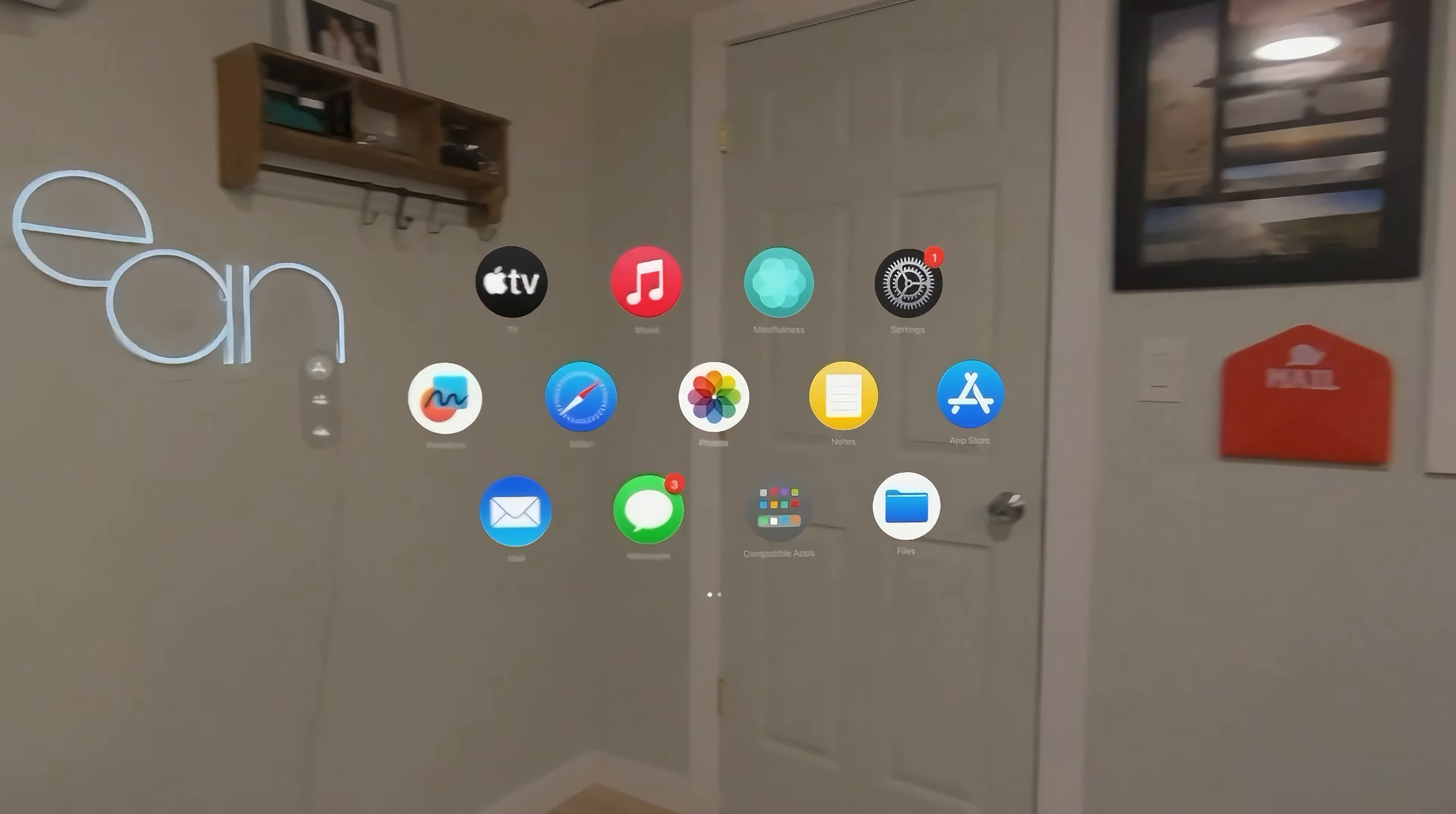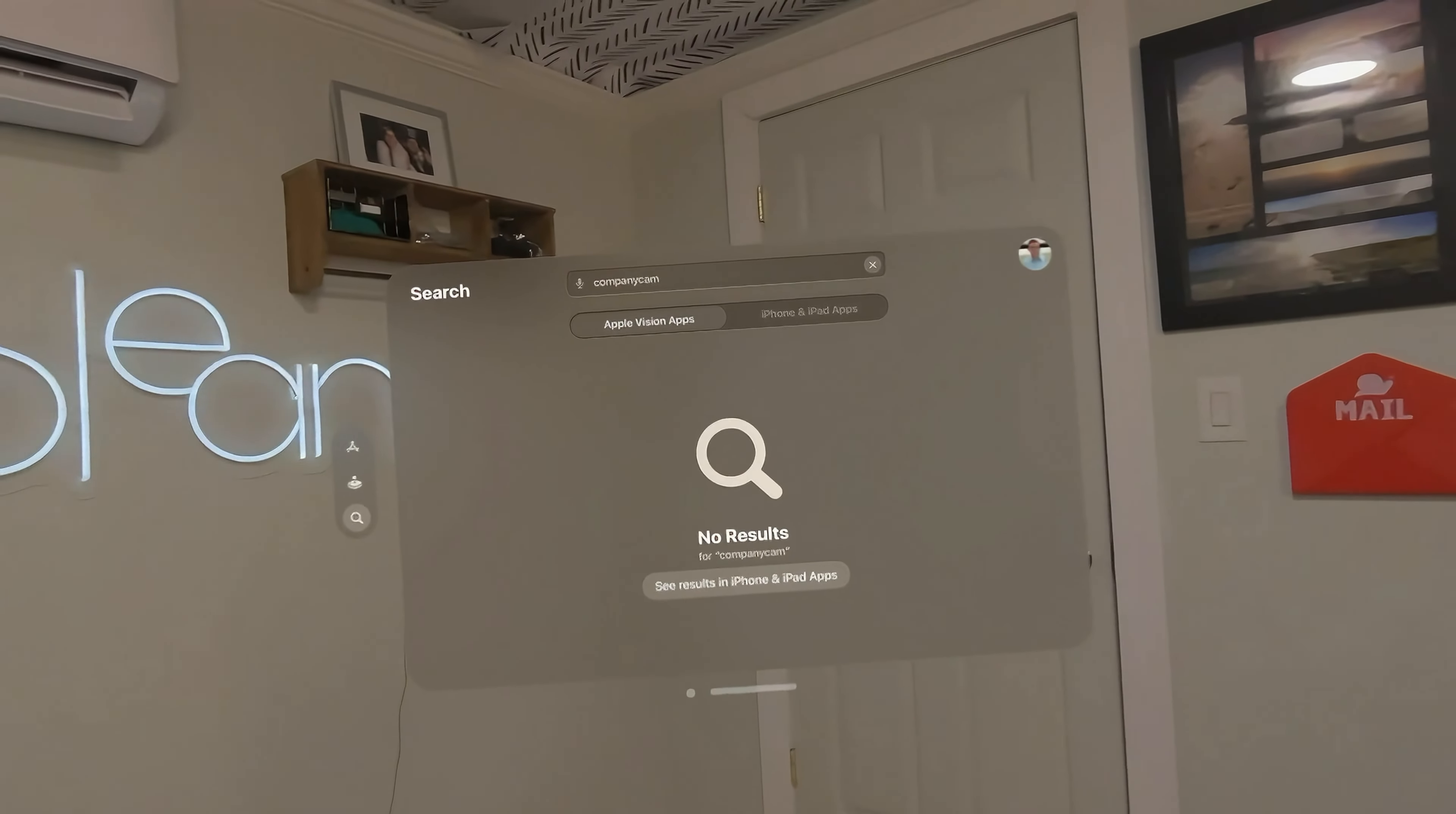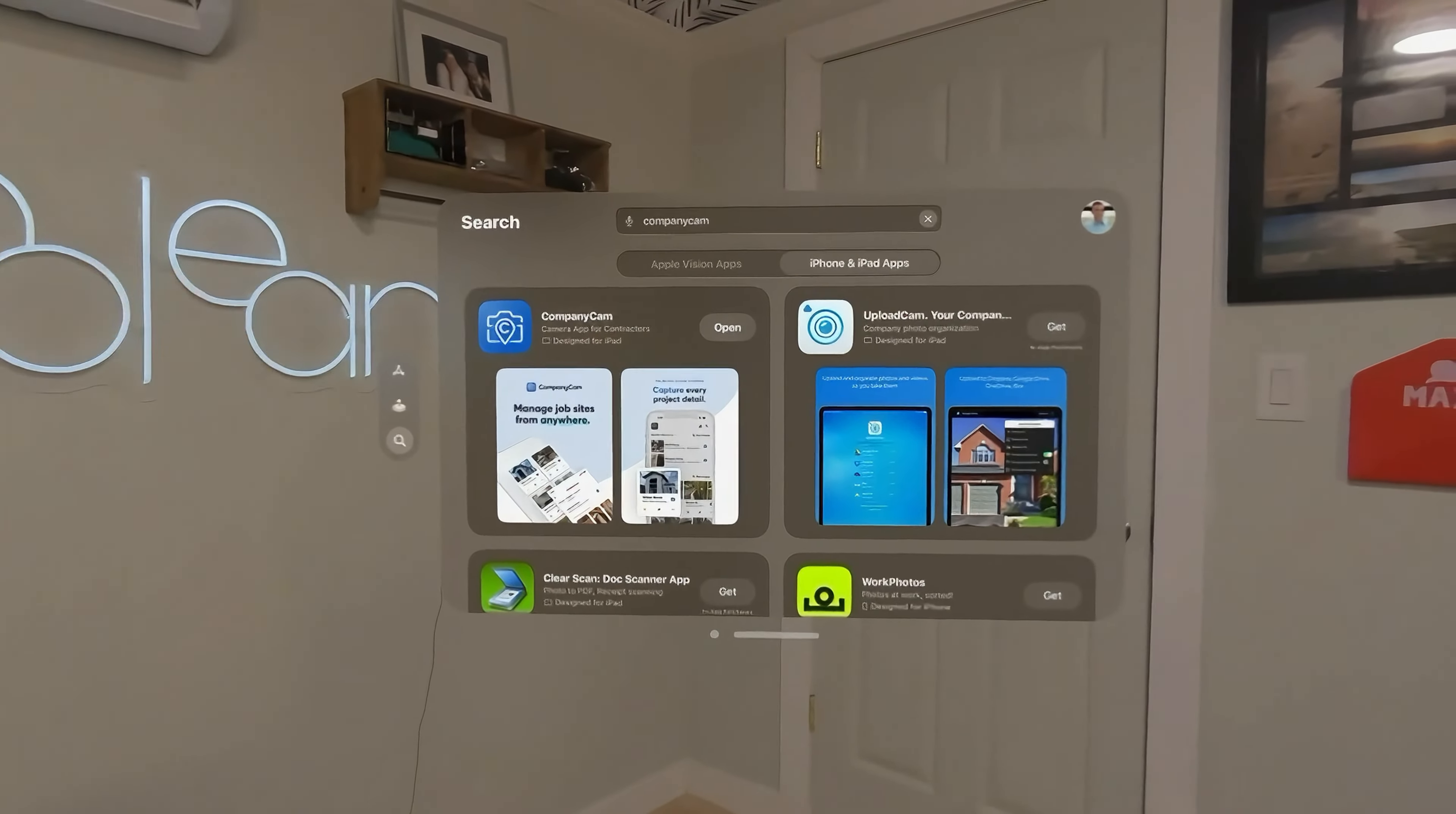First thing you're going to notice is that if you go to the App Store and search CompanyCam, there's not an Apple Vision app, but there is the iPhone and iPad app, which I have installed here.